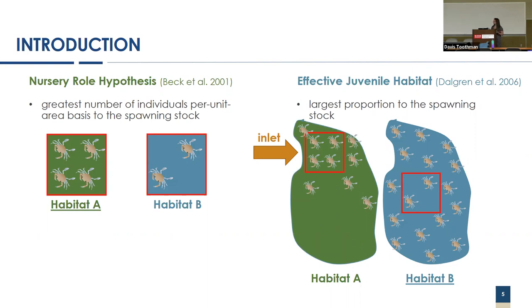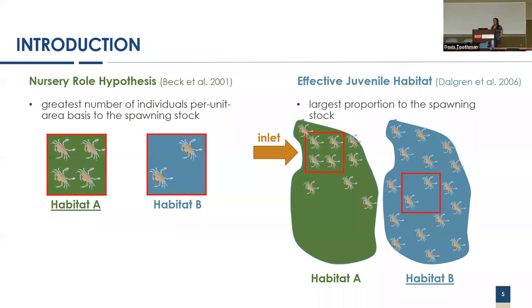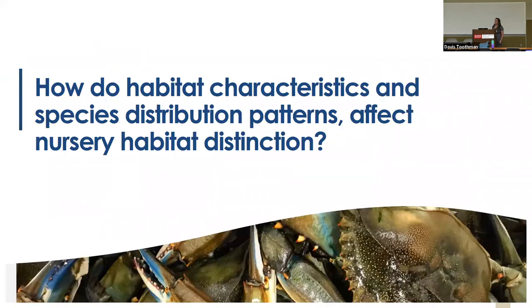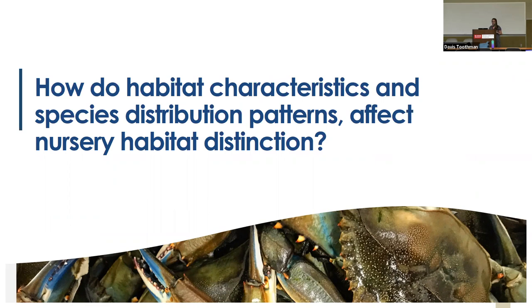In the effective juvenile habitat, the dispersal forces play a major role. We can see that the amount of crabs in the red quadrat are the same, and while the habitat area is also the same, the total number of juveniles is greater in habitat B because they're more equally distributed across the habitat. This gets into the overarching objective of my research.